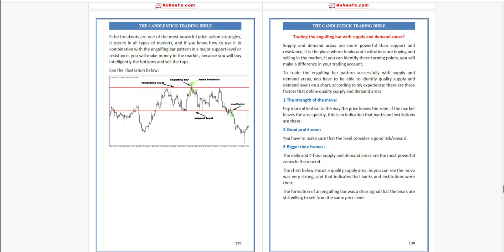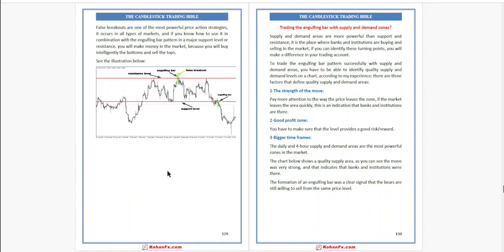False breakouts are one of the most powerful price action strategies. They occur in all types of markets. If you know how to use them in combination with the engulfing bar pattern at a major support or resistance level, you will make money because you will buy intelligently at the bottom and sell at the top. See the illustration below.